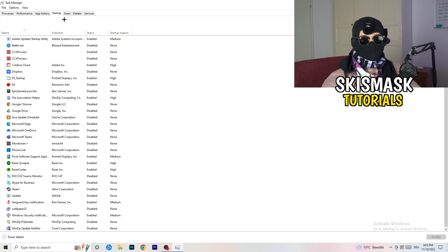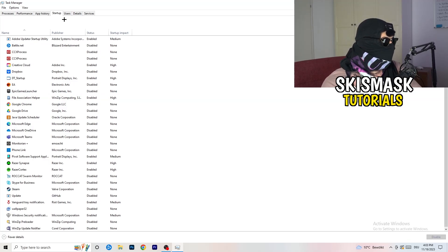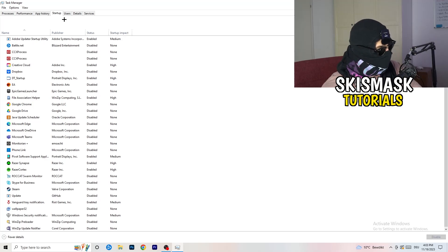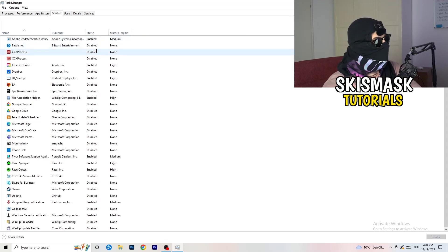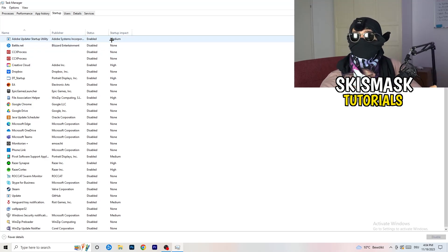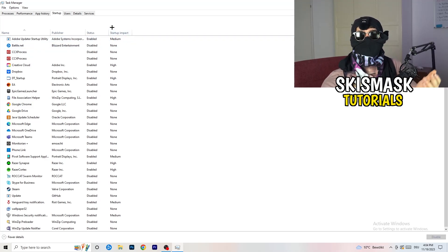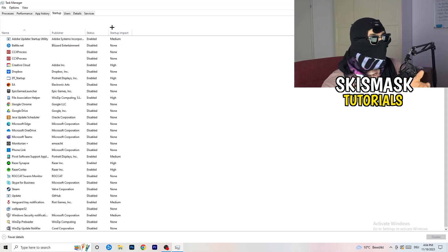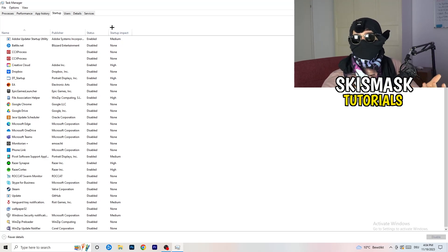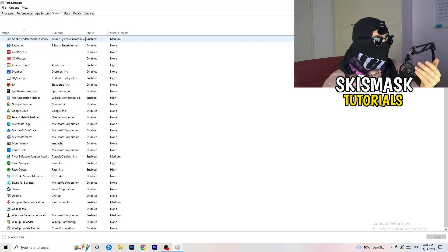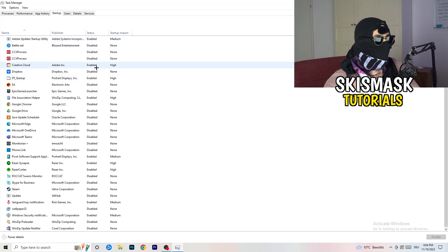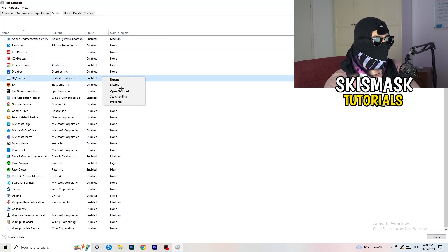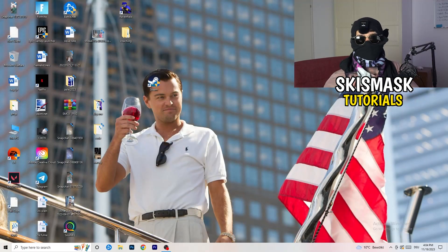Next, go to the Startup tab in Task Manager. A lot of problems start here — if you have too many programs starting when you boot your PC and running in the background without you knowing, it will cause FPS drops on a low-end PC. Go to the programs you don't need, right-click them, and click Disable. Once finished, close Task Manager.